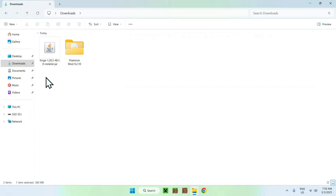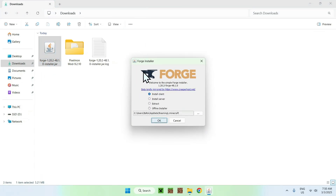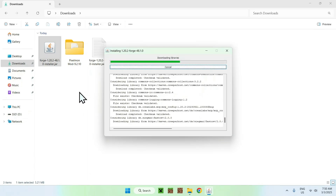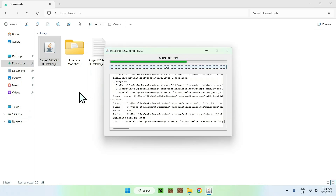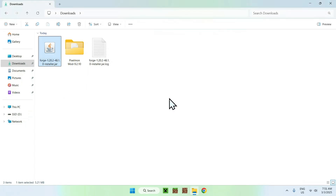Once you have the unzipped files, set aside the Forge installer and the Pixelmon mods. Simply double-click the Forge installer — this will open it up. Make sure you have Install Client selected, then click OK. This will start installing Forge, so just wait for that. Once Forge is done, click OK and this will close everything.